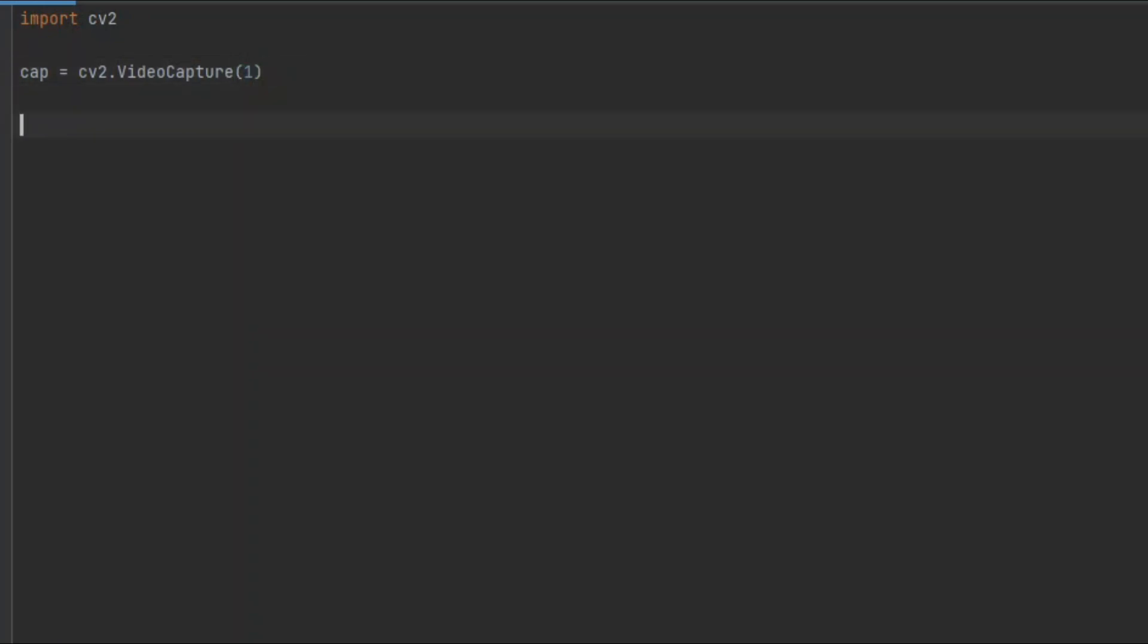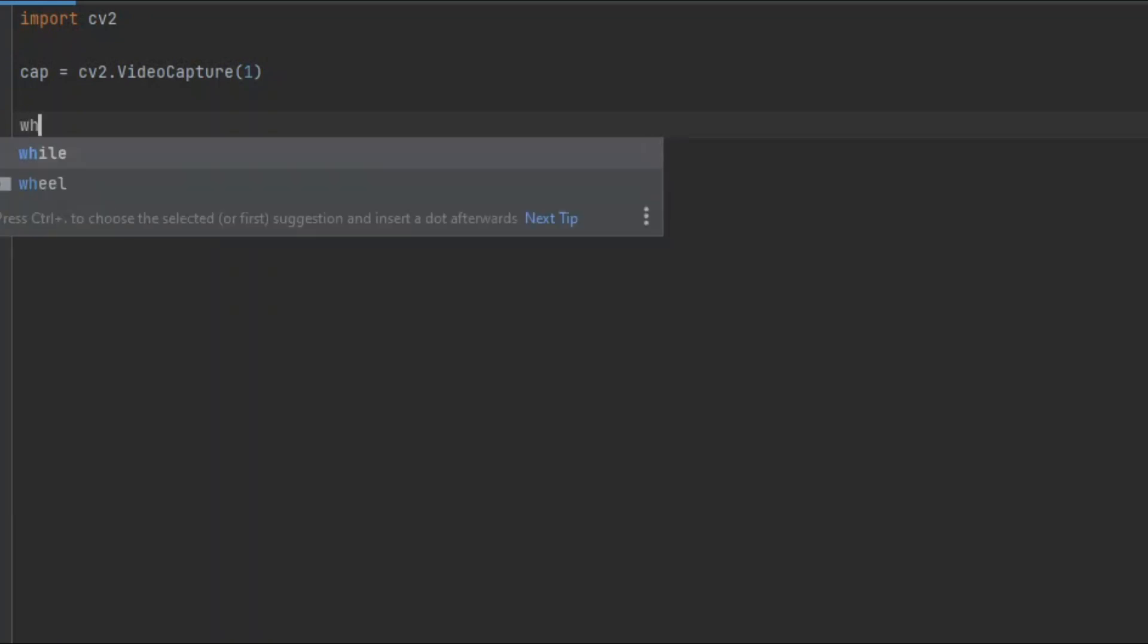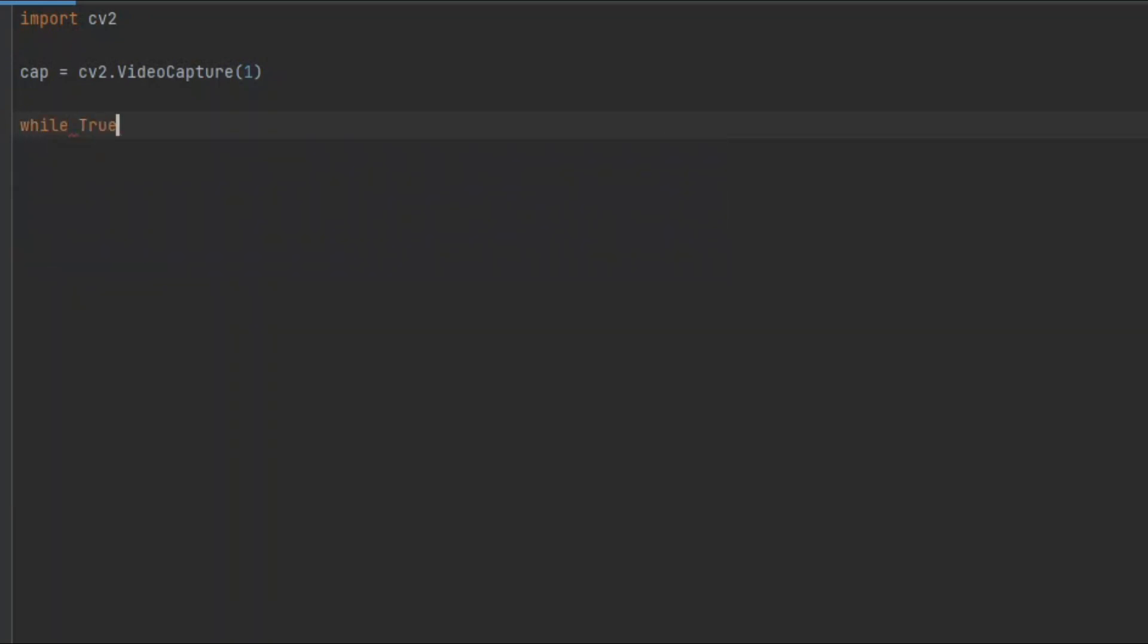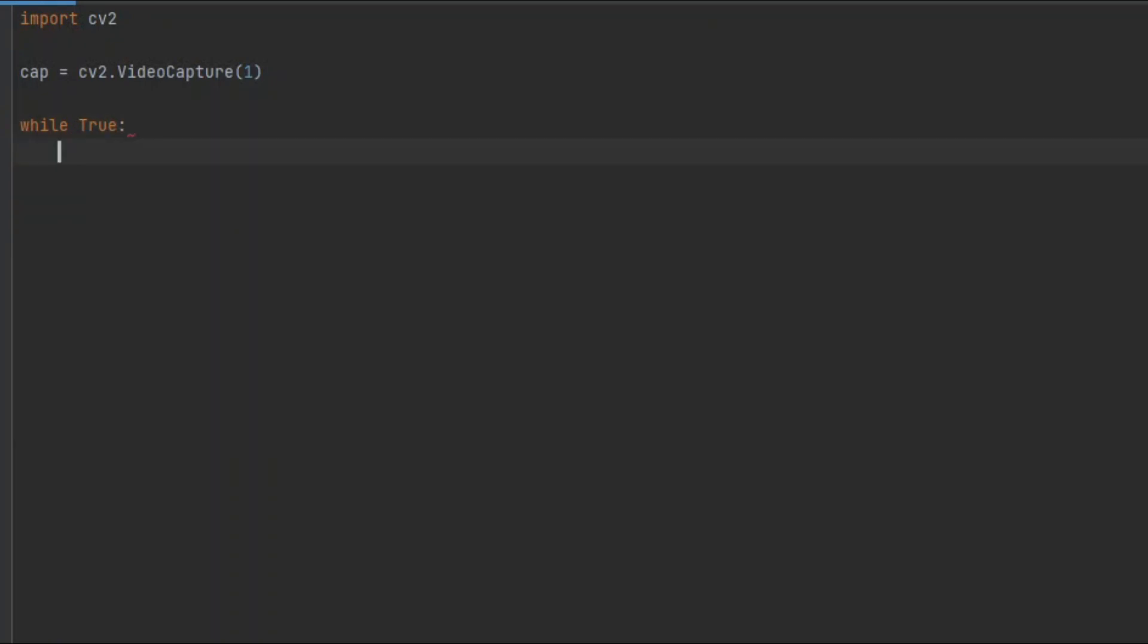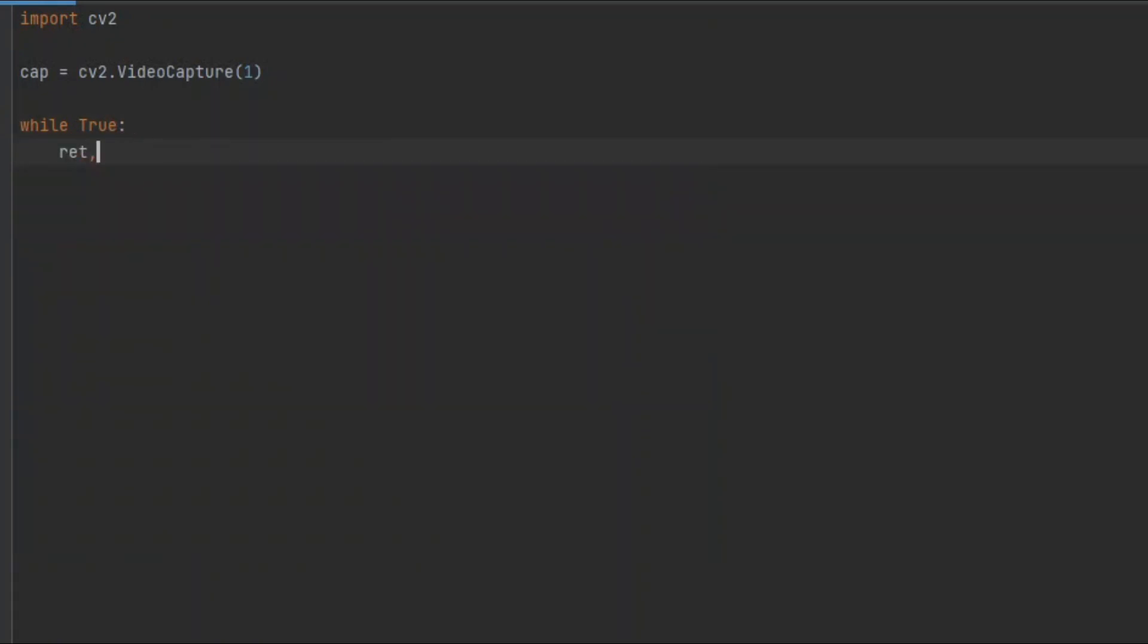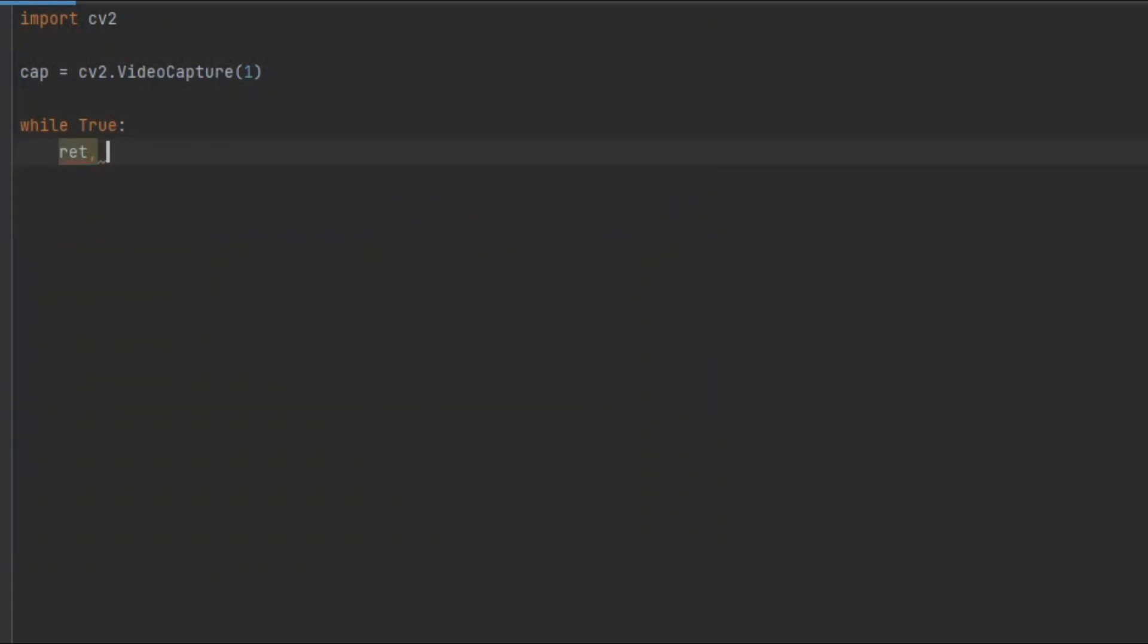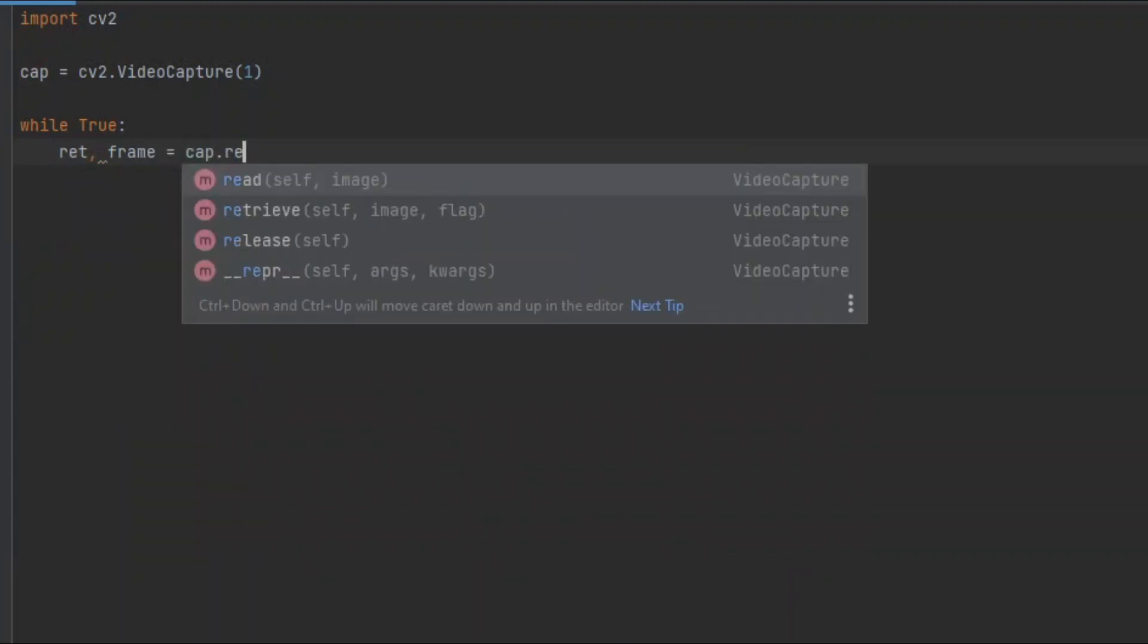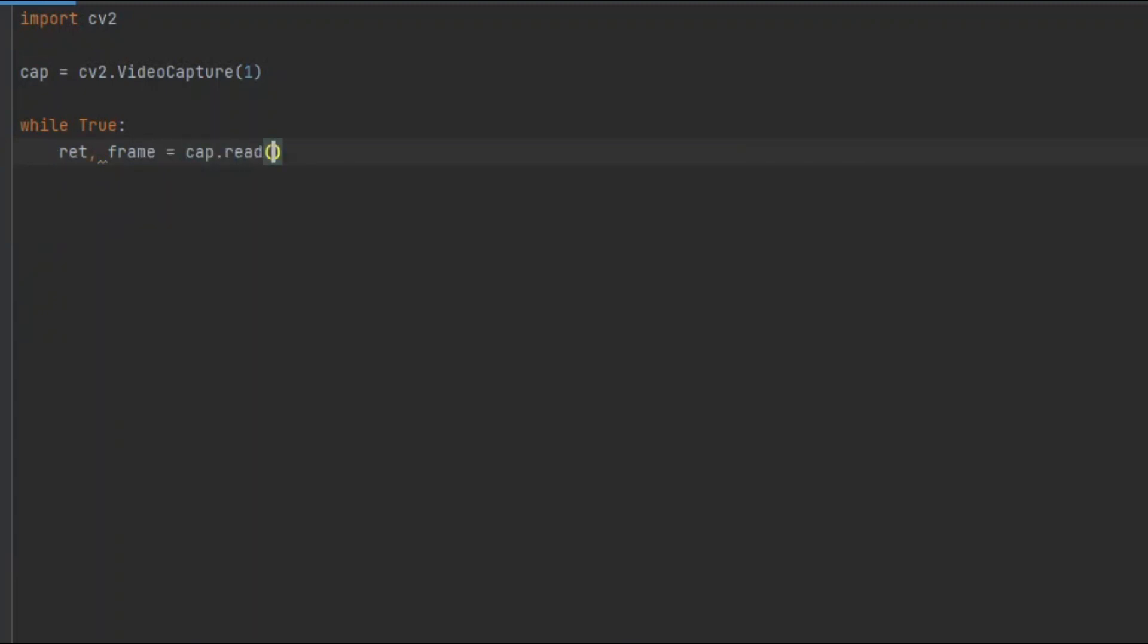Now, let's create a loop. For that, we have to type while True: ret, frame equals cap.read(). This will read every frame of the video capture.